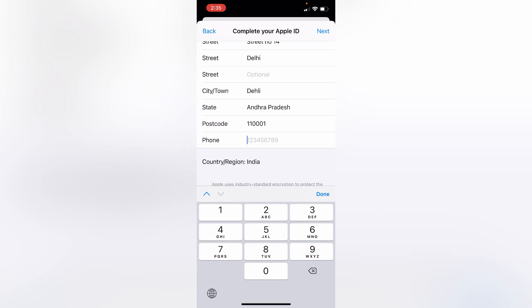Finally, type your phone number. After that, click on next button.